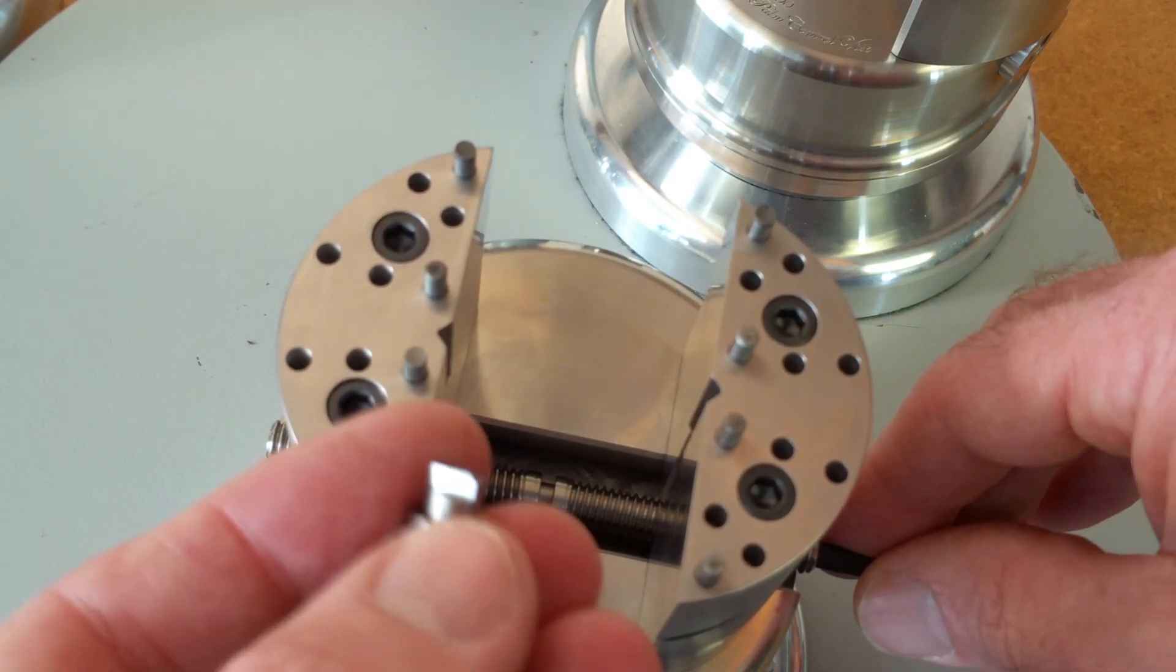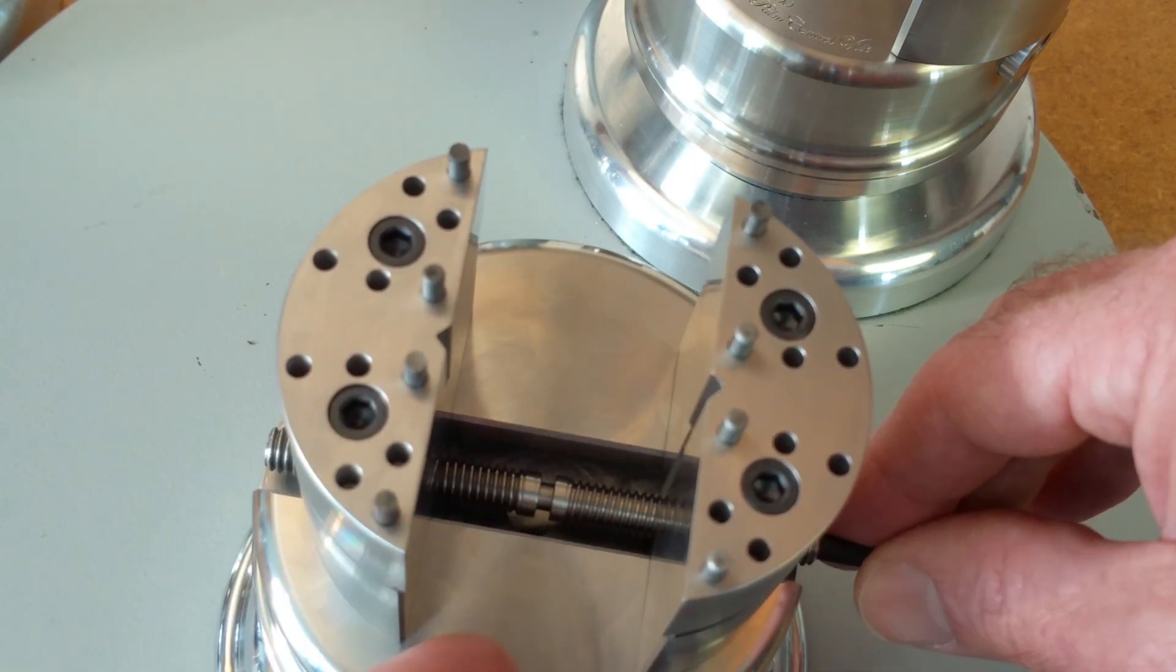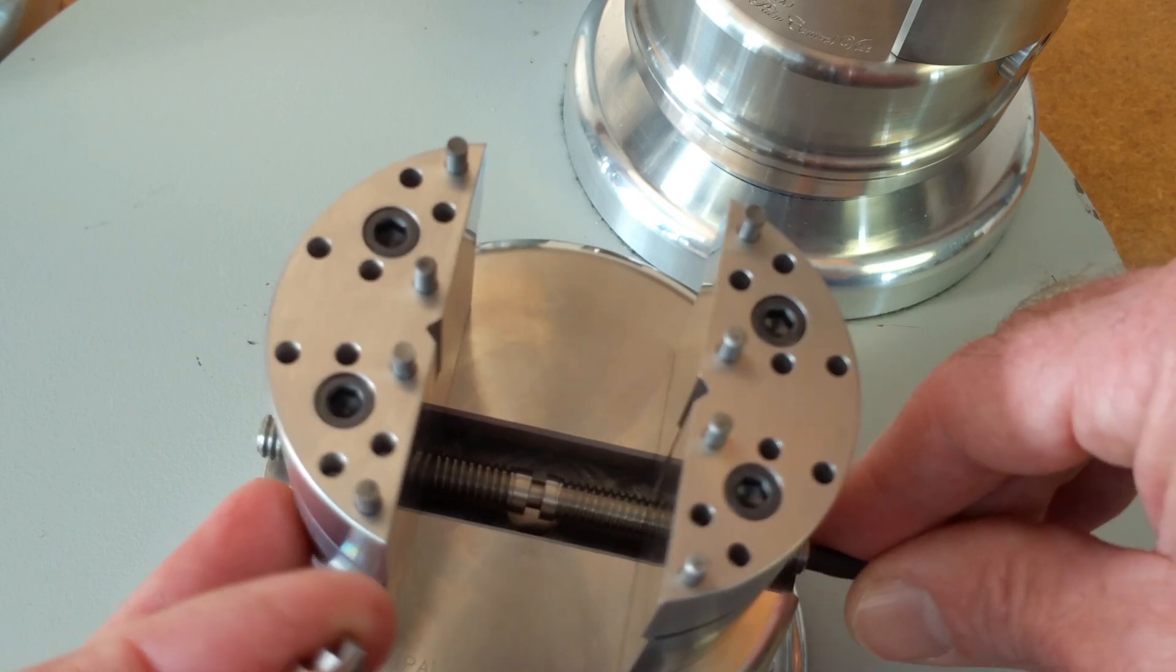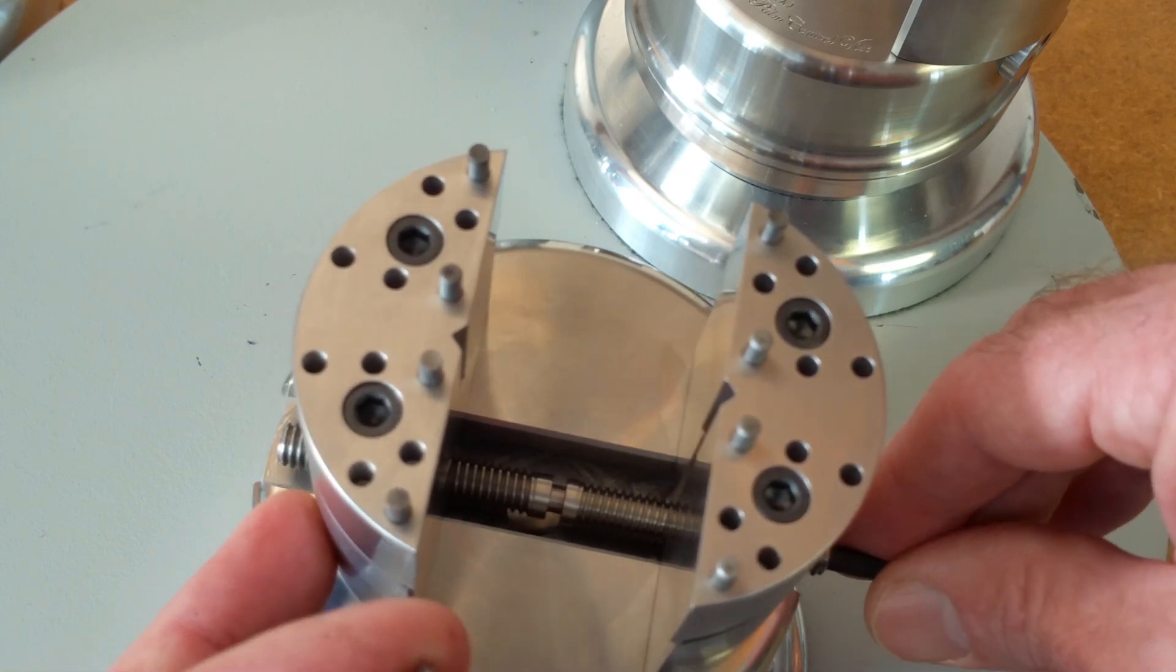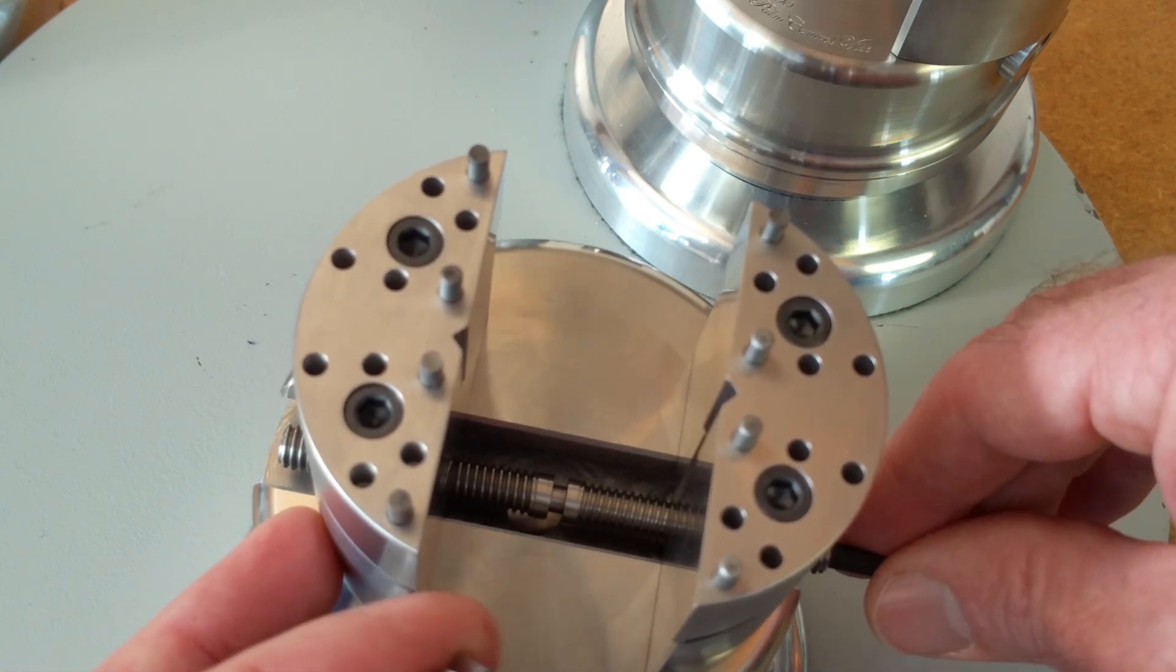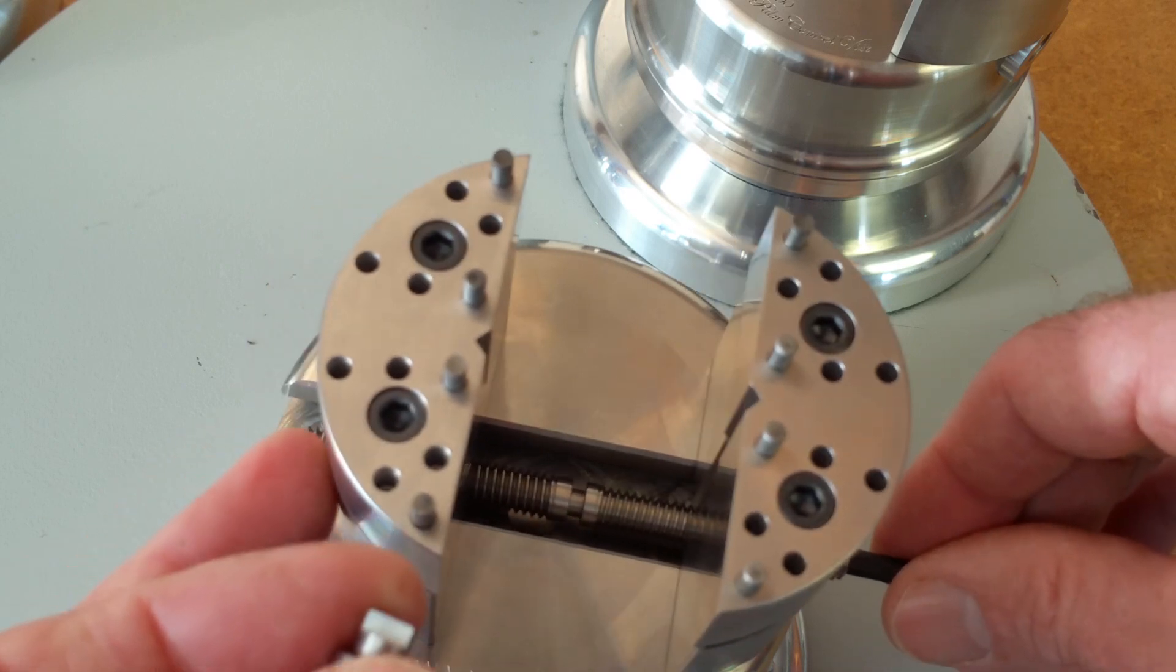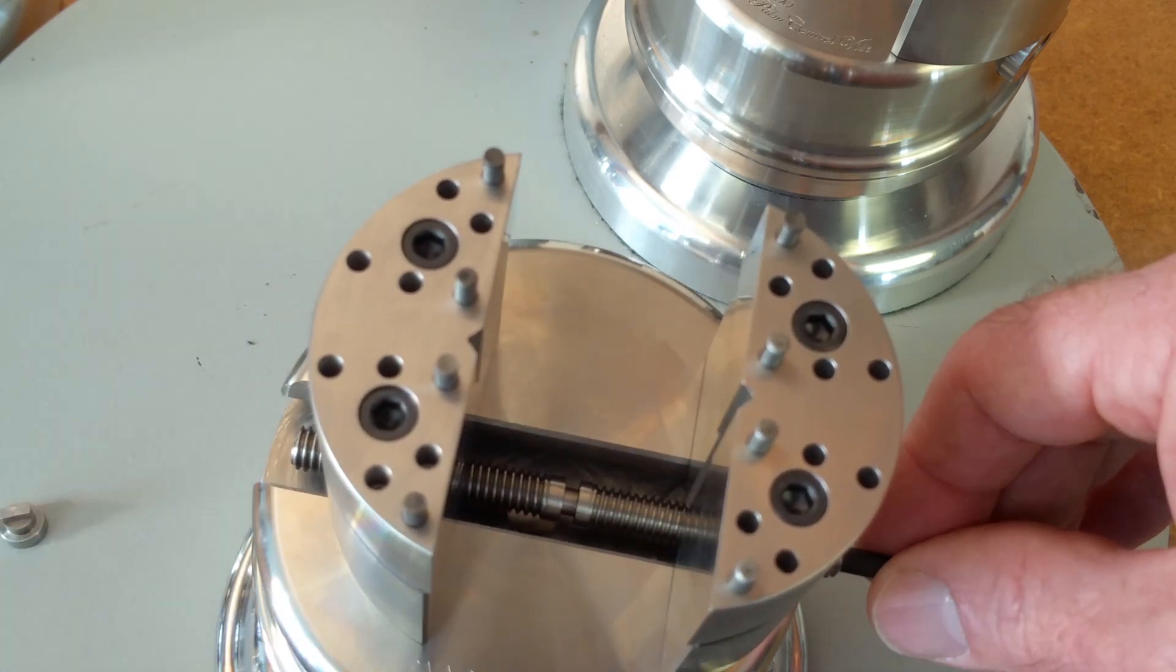What you do is simply remove, there's a screw retainer in the center that retains the screw for the jaws. Remove that so that the jaws can slide within that T-slot.